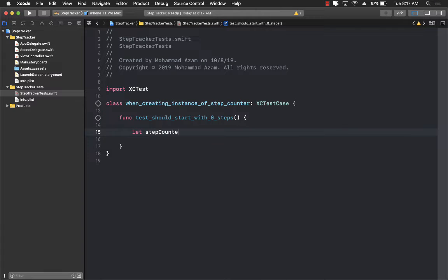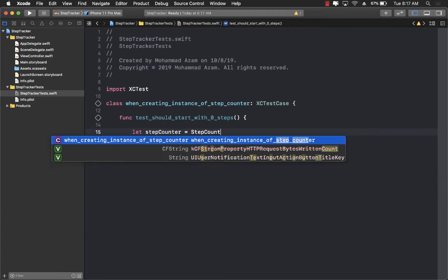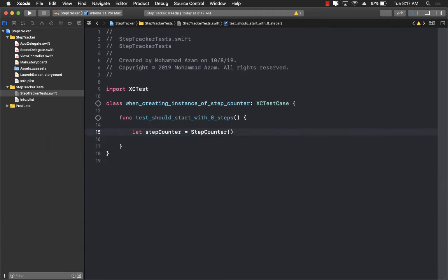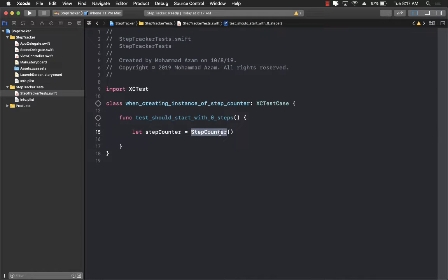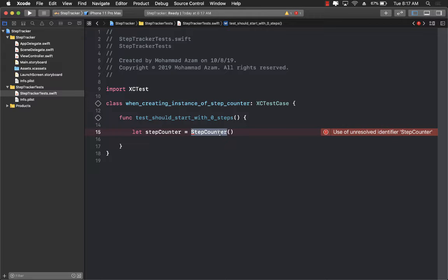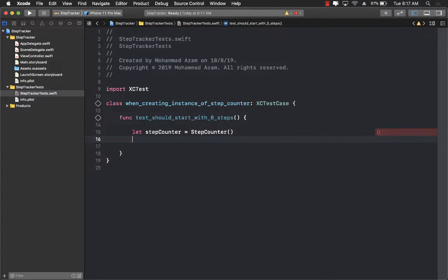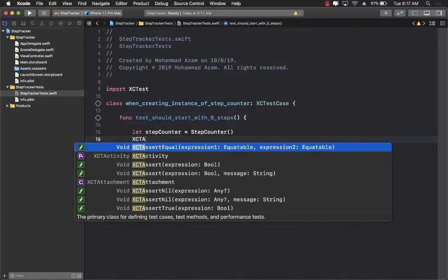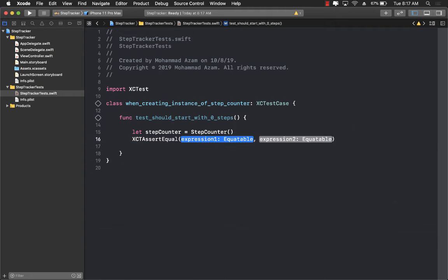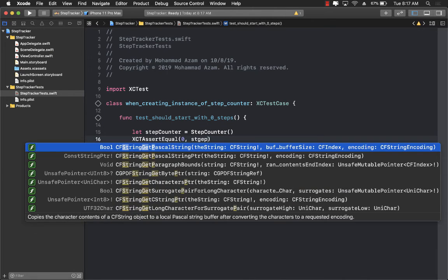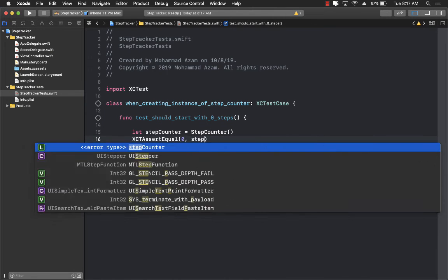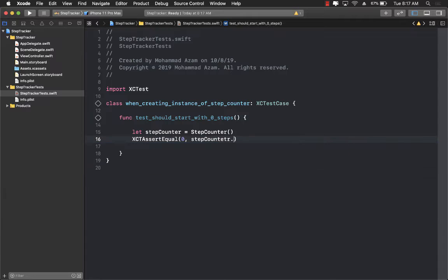Step counter equals to step counter. By the way the step counter class does not really exist right now but that's the whole point of unit test. The unit test is going to drive the architecture of the application. So now we have created the step counter and now we can say XCTAssertEqual zero, stepCounter.numberOfSteps.